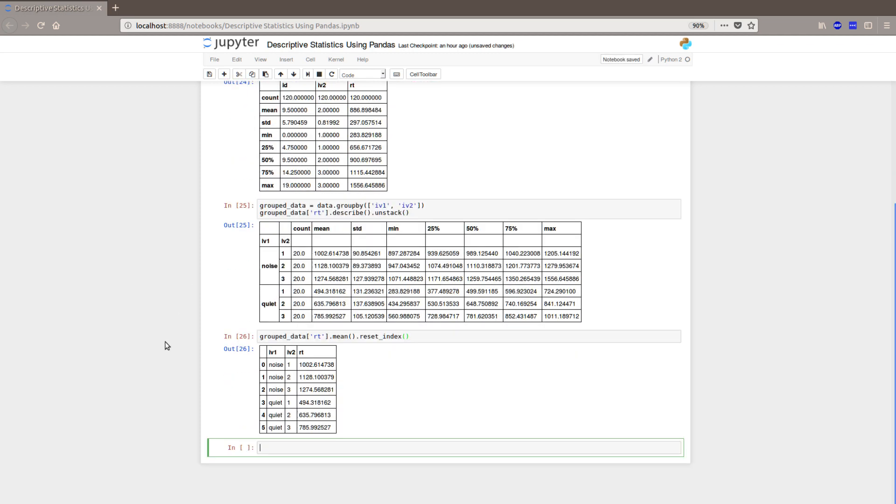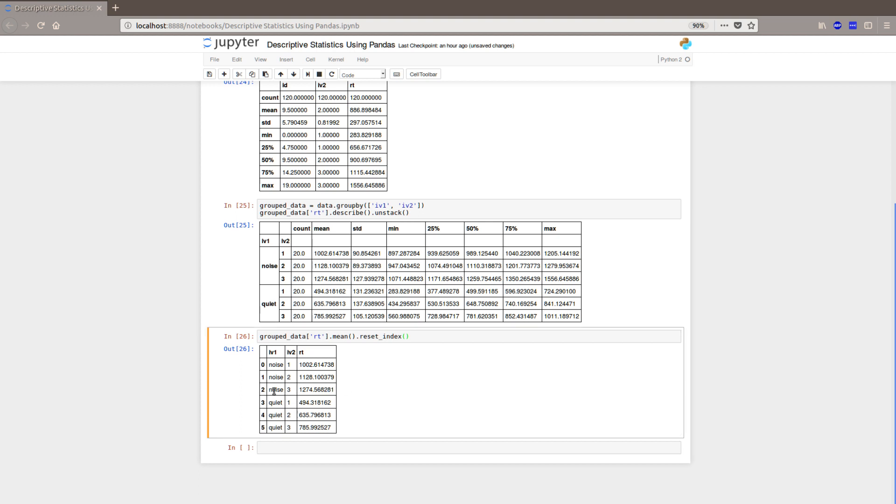So you can see here, we have the RT for the different pairs. So this group, number three, is the slowest in noise. They are also slower in the quiet condition. So that was pretty simple.